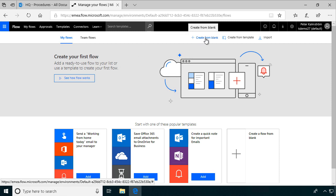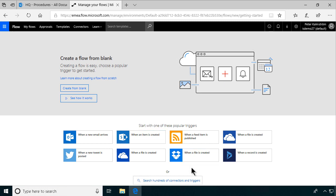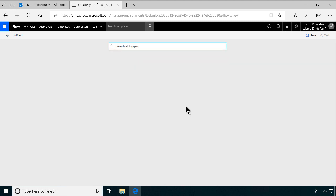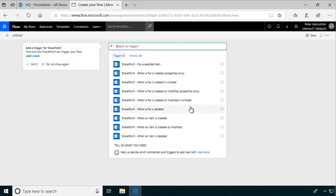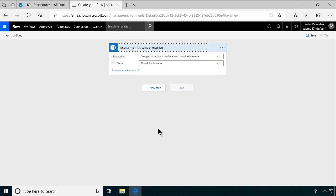I'm going to create from blank. And this starter is the when an item is created or changed in SharePoint. It's the one I want to use. So I'm going to go in here, search the connectors and triggers. So I want to do a SharePoint one. When an item is created or modified, that's the one I want.